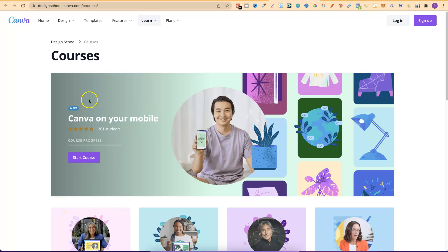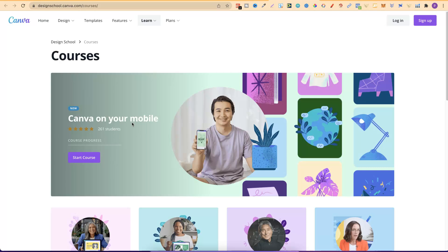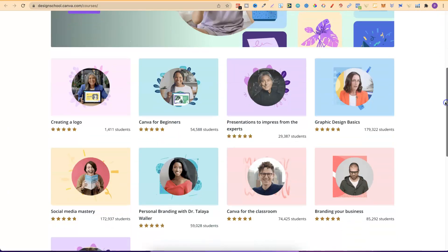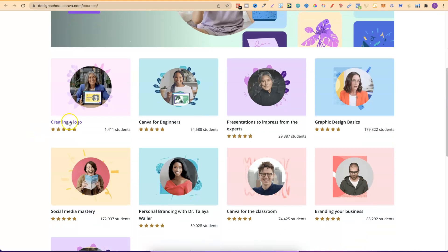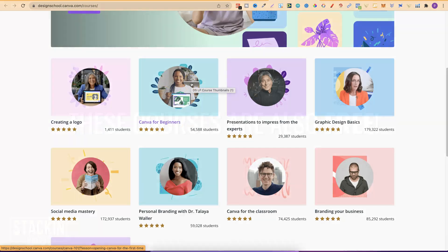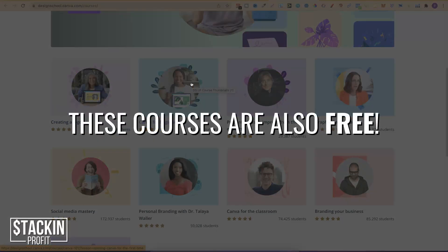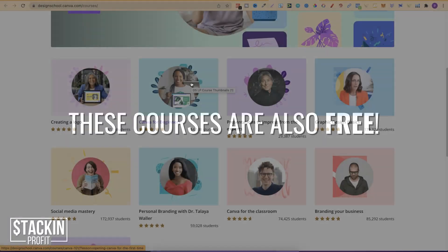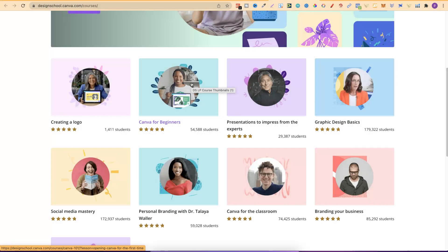So here we are. This is a new course. It says that just here. There's 261 students and it's Canva on your mobile. So if you've ever wondered how you can actually start designing and use Canva on your phone come and check out this course. Now if we keep scrolling through we can see creating a logo, Canva for beginners. So right here this would be perfect if you are a beginner. And if you're watching this video I'm kind of guessing that you are as this is Canva for beginners.